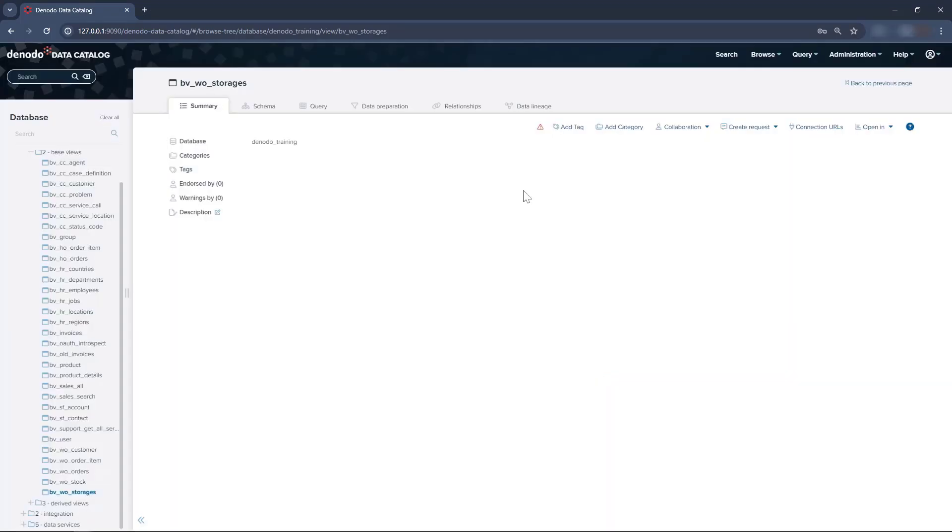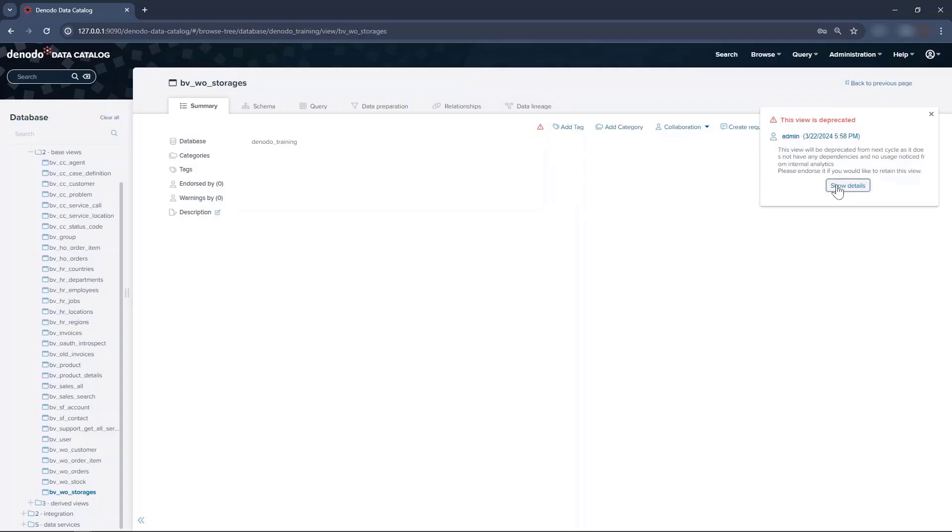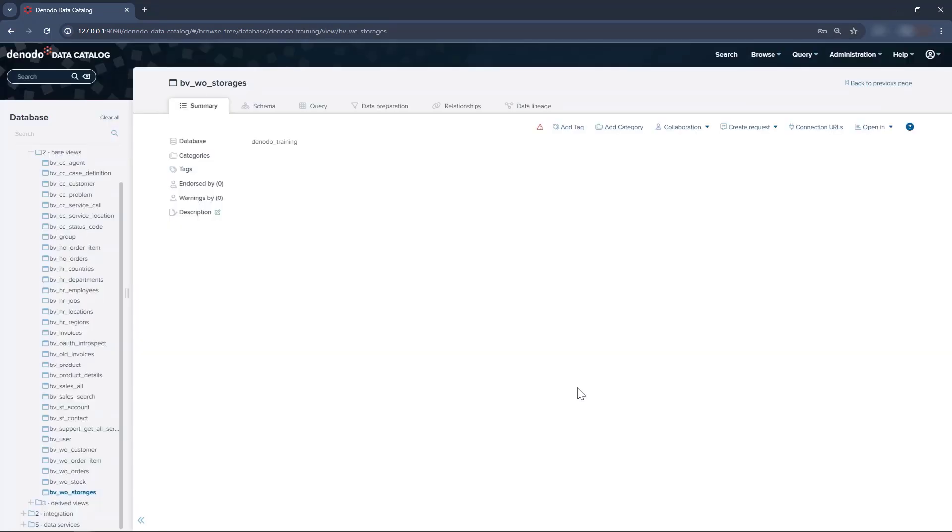If the view is deprecated, you will see the icon in the toolbar and a notification will appear every time you access the view. Great, now we learned about working with the new collaboration features of Data Catalog.